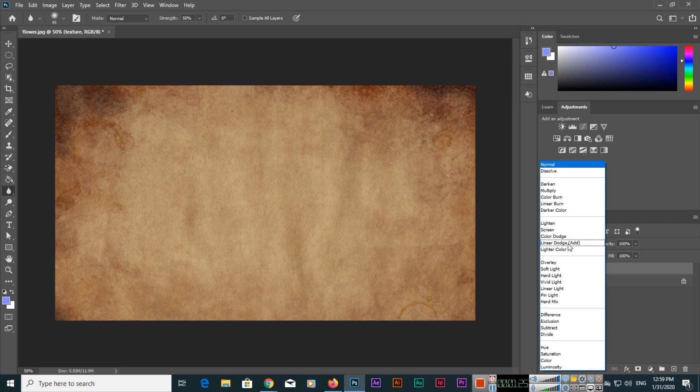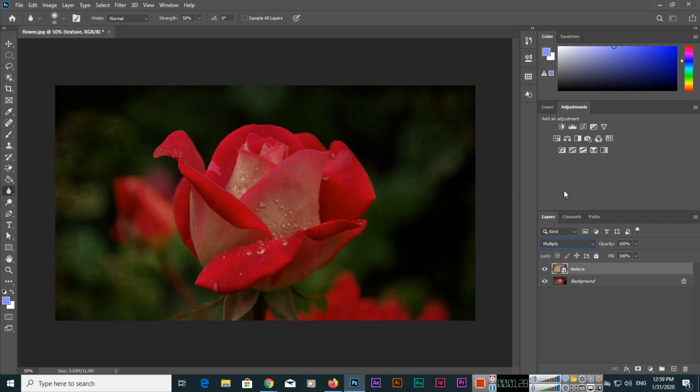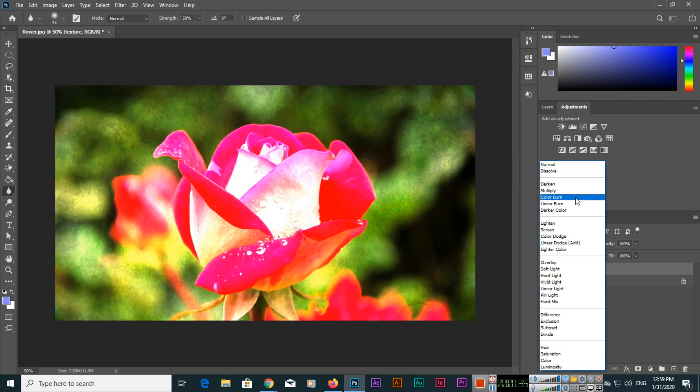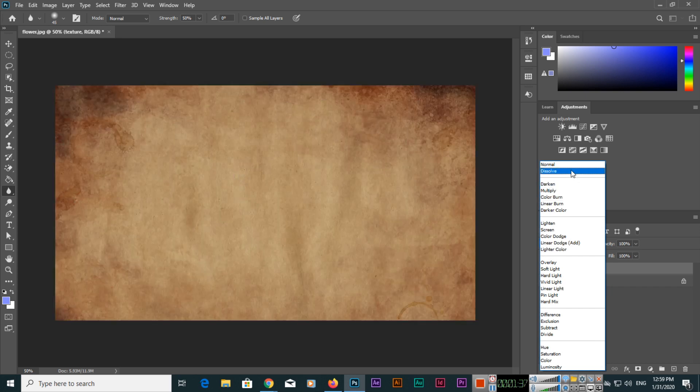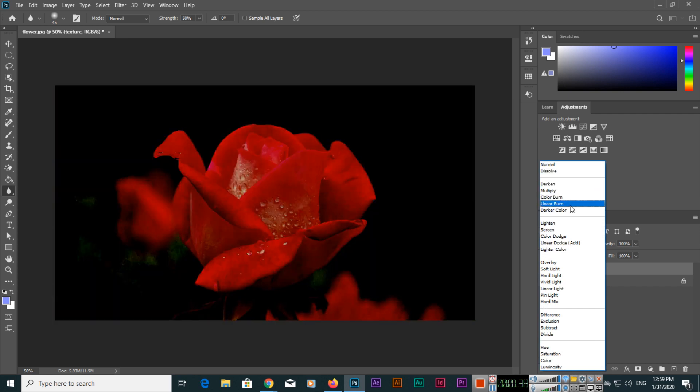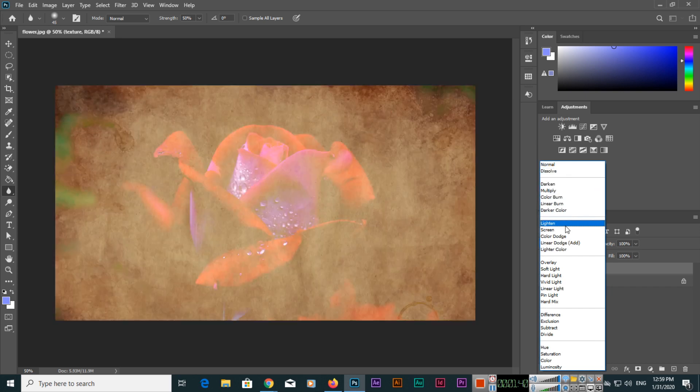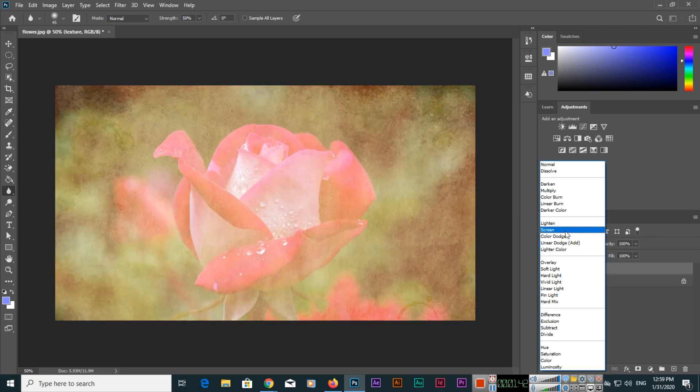If you apply Multiply, you can see both images have been merged like this. Different options you can use like Color Burn, Dissolve, Linear Burn, Darker Color, see like this.